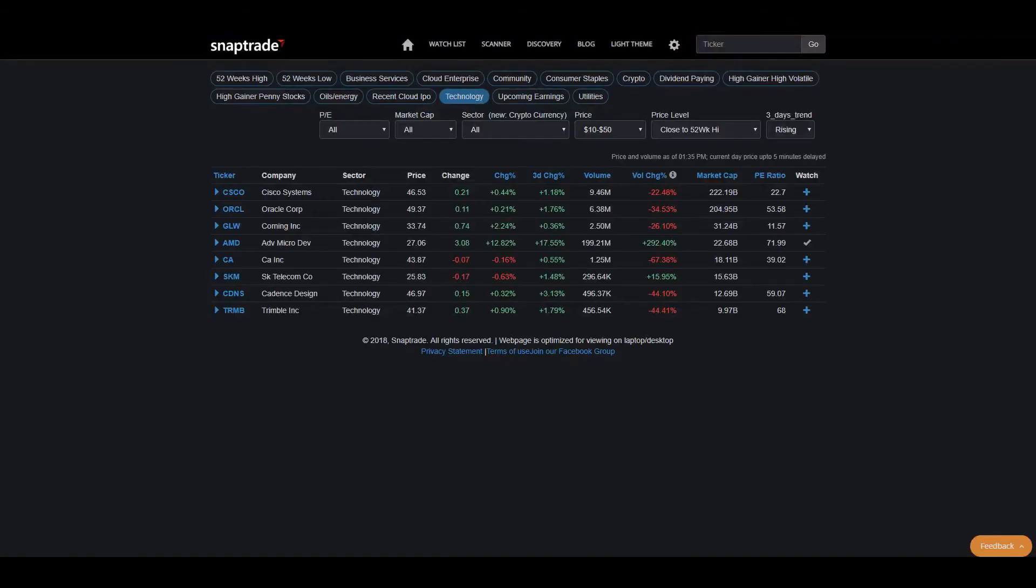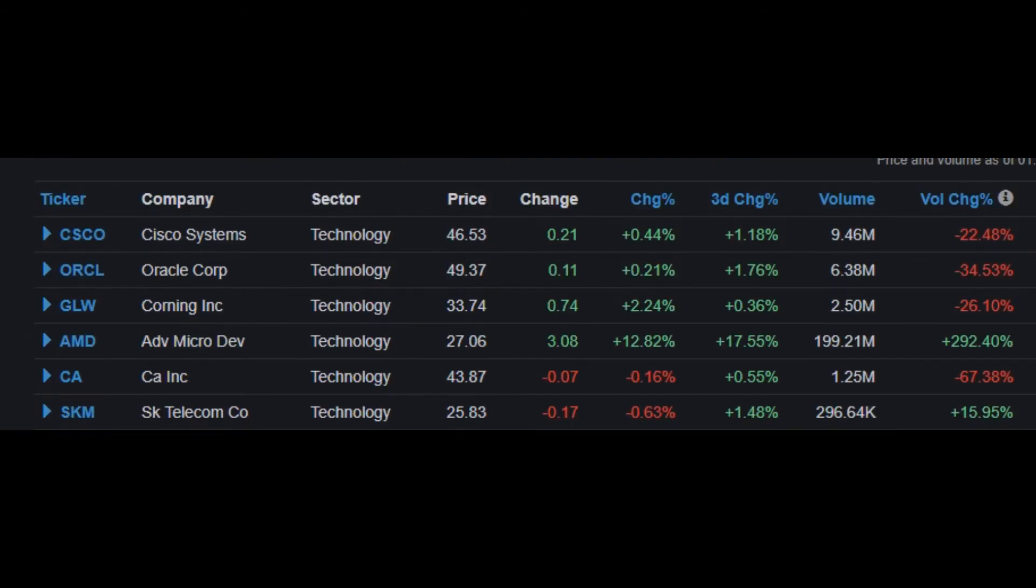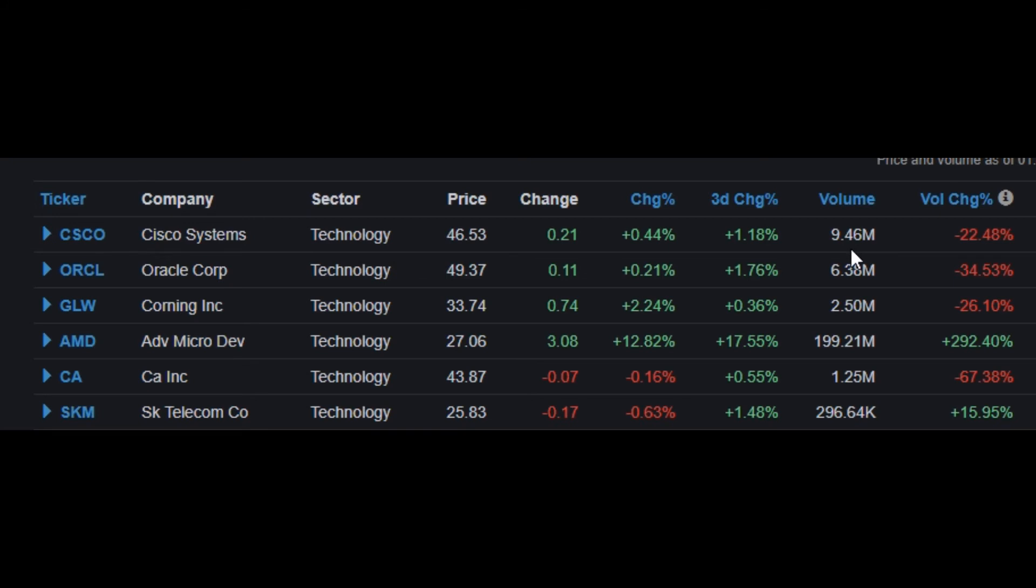By far my favorite thing they added to these scans is the volume change percentage. What this ultimately does is it predicts the stock's daily volume and then compares it with the 30-day average volume, so you know really early in the market day if a stock's going to have a volume breakout. To use this as an example, if I look at Cisco here, I can see the volume is down 22 percent compared to the average volume. It also shows the stock's volume, which is 9.46 million, the three-day change percentage, and the regular change percentage. I think this data is huge for traders that like to find an edge in the market, especially with volume breakouts.